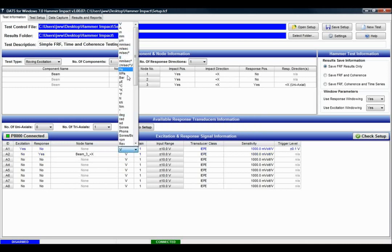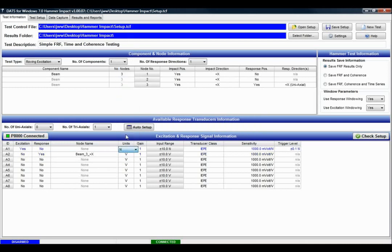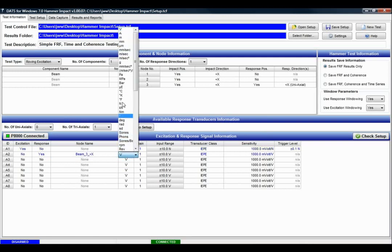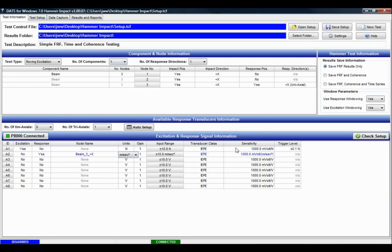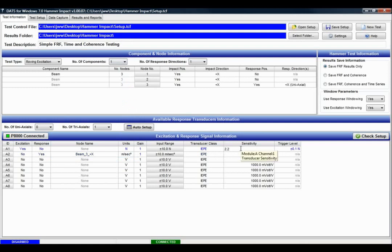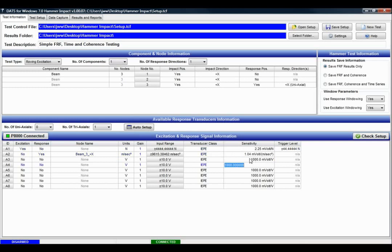I need to set some of the parameters about the signals. I need to set the sensitivity for the hammer which is 2.25, and the sensitivity for the accelerometer which is 1.04. In this particular case I'm going to...